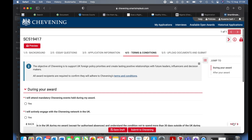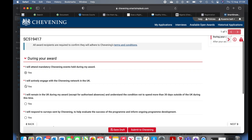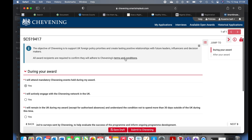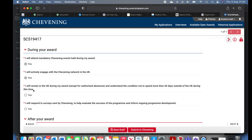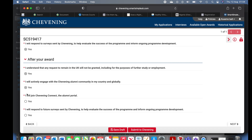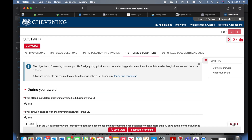You now confirm agreement to Chevening's terms and conditions: I will attend mandatory Chevening events; I will actively engage — the objective of Chevening is to support UK foreign policy priorities, and all recipients must adhere to the terms and conditions; I will remain in the UK during my award; I understand that any request to remain in the UK after my award will not be granted; I will actively engage with the Chevening alumni committee; I will join Chevening Connect; I will respond to future surveys. Save and move on — if you don't say yes you won't be able to proceed.